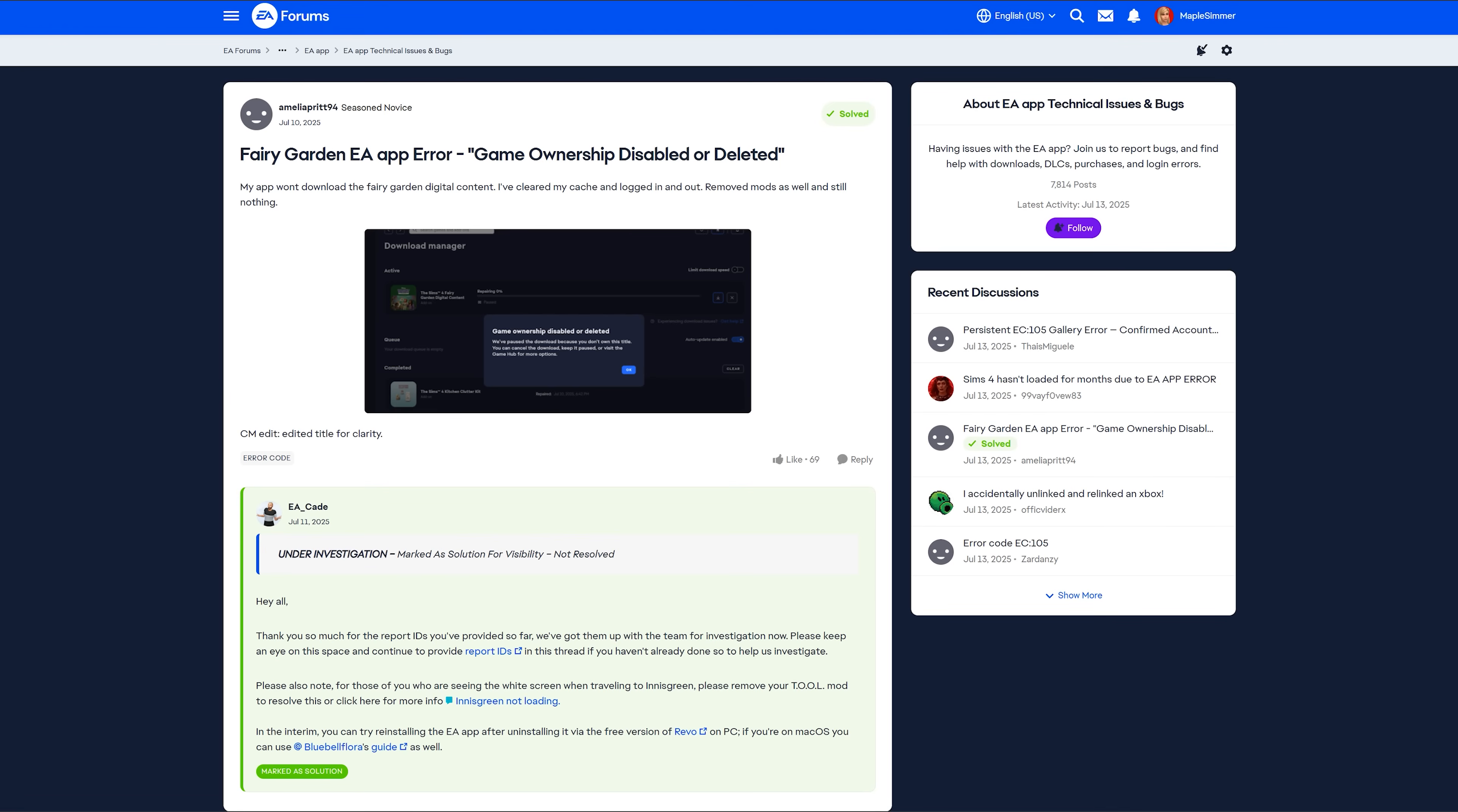So there is actually a bug report or error report over on the EA forums in the EA app Technical Issues and Bugs report, which I will link down below. And it started obviously after the Enchanted by Nature expansion pack was released.